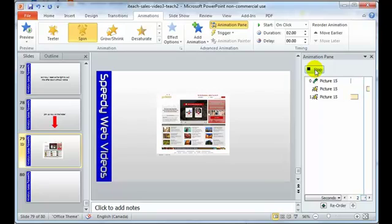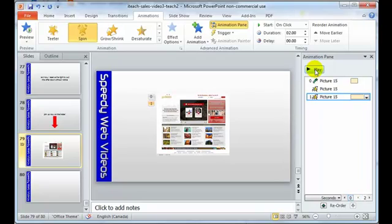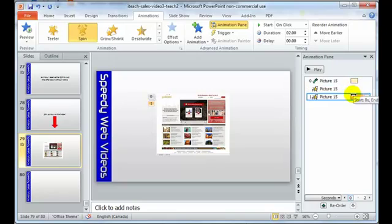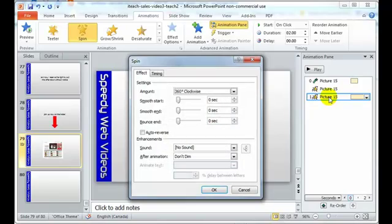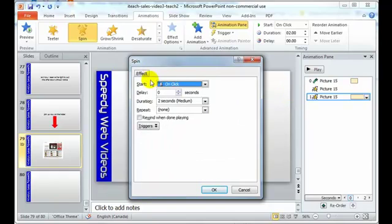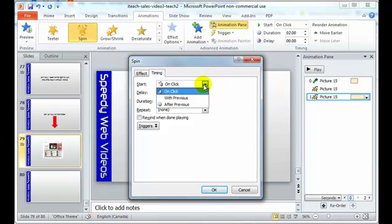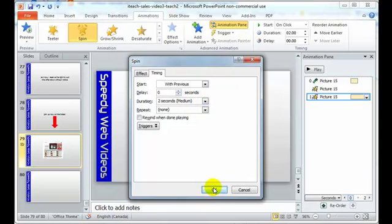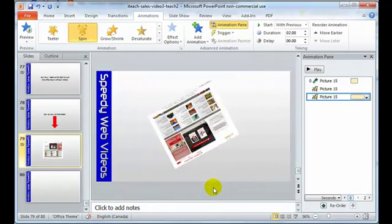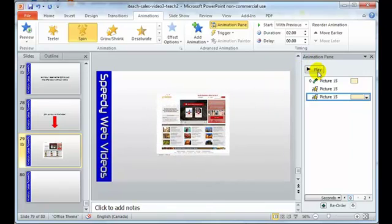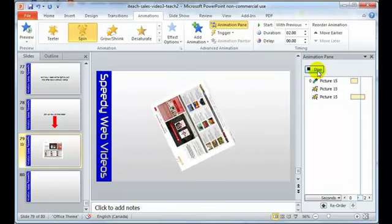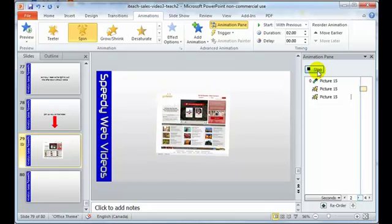So maybe I want all these things to happen at the same time. And now it can get a little cumbersome and it's not very accurate to start messing around and trying to move these little yellow boxes and lengthen and shorten them to what you want it to do. The best thing to do and the most accurate thing to do is to double click on the animation and then come over here to timing. And we say, I don't want this to happen on click. I want it to happen with the previous or after the previous. But let's say with the previous. And so now we hit okay and then we hit play. So now that spin is happening with the other one and then the teeter happens.